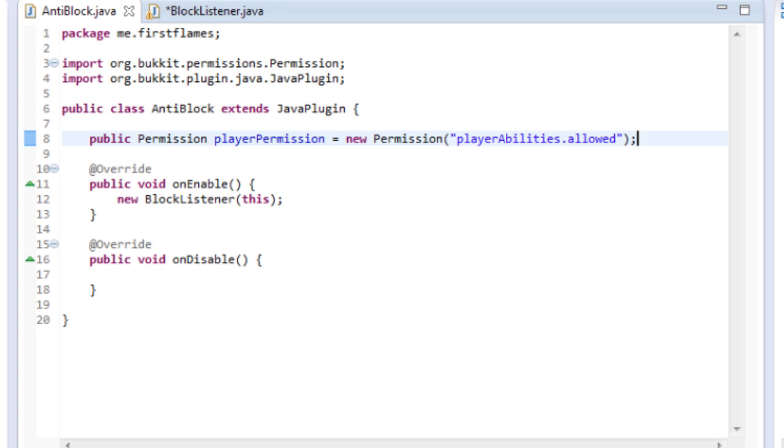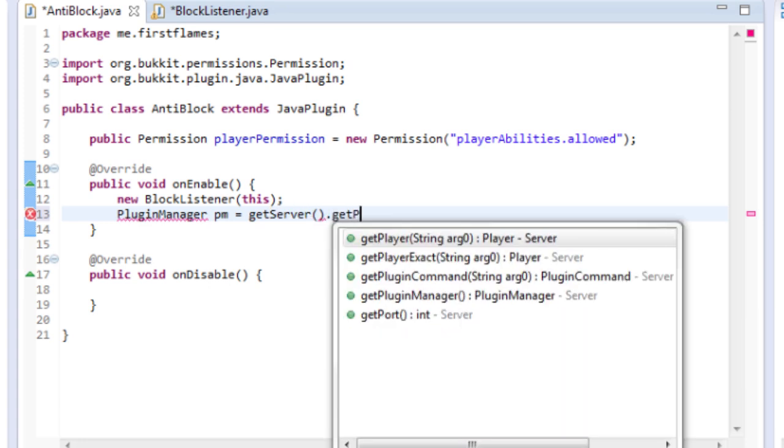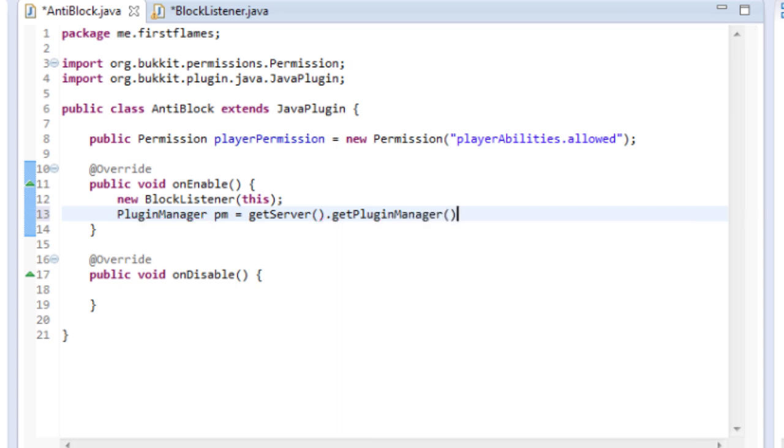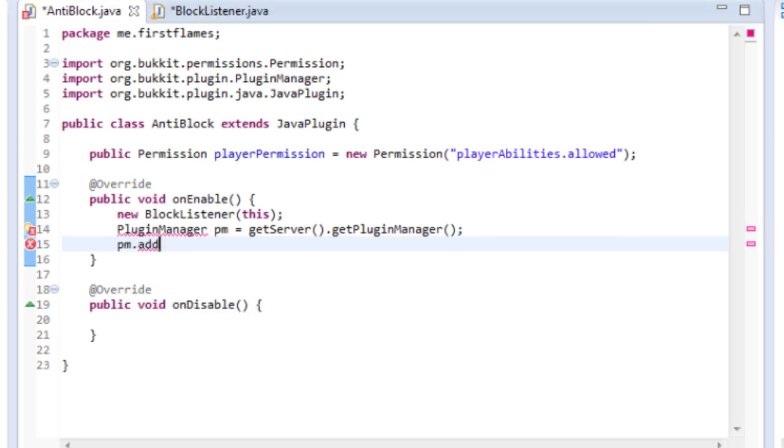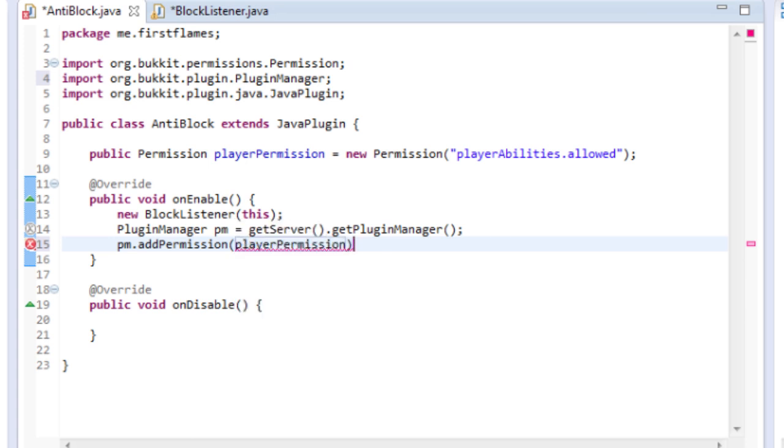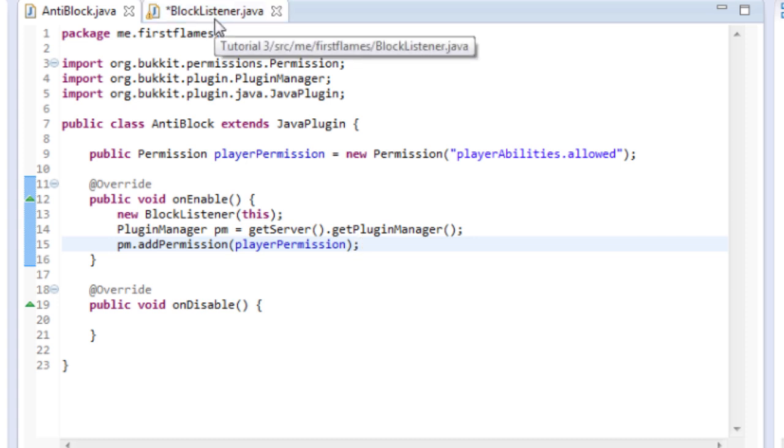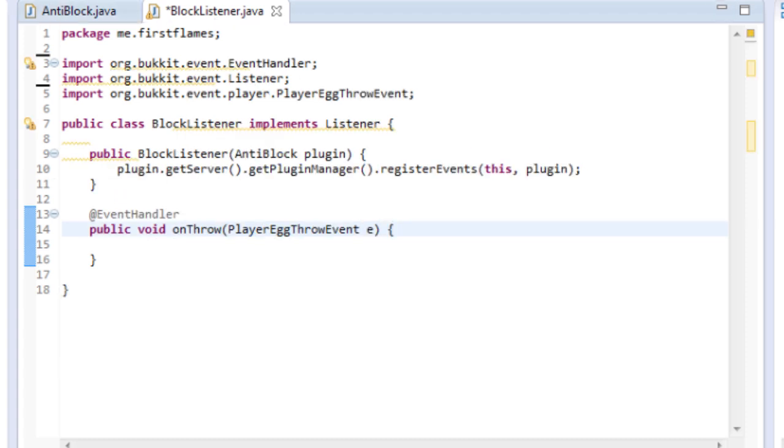Our permission up here is declared so now on enable we want to add something here. It's called the plugin manager. So we'll add PluginManager pm equals getServer().getPluginManager(). So here we're getting our plugin manager. Now we're going to add a permission to the plugin manager. So pm.addPermission and it's already here, playerPermission. So that's great, we've added our permission in but it doesn't yet do anything. And by default all ops get all permissions. So basically what we're going to do here is something that only ops can do but you can give your permission to anyone you want so it's useful.